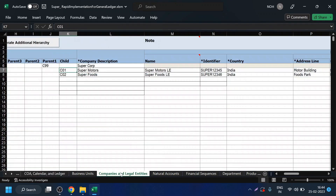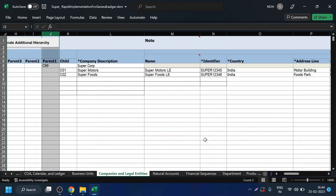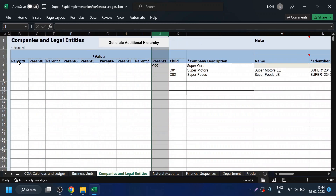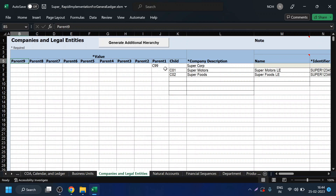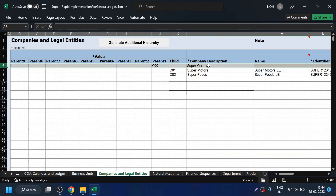Let us come to the company sheet. In the rapid implementation sheet, all your values are defined in a hierarchy — child hierarchy first, then parent hierarchy. You will have around 9 parent levels. Child is the lowest level; above that comes Parent 1, then Parent 2, Parent 3, up to Parent 9. Whenever I do any reporting with respect to C99, it will include both child values — Company 1 and Company 2. C99 is the enterprise, which I have named Super Corp. Below Super Corp I have two entities: Super Motors (C01) and Super Foods (C02). Here you define the company name, legal entity name, a unique identifier, the country, addresses, and registration number with the tax authority.